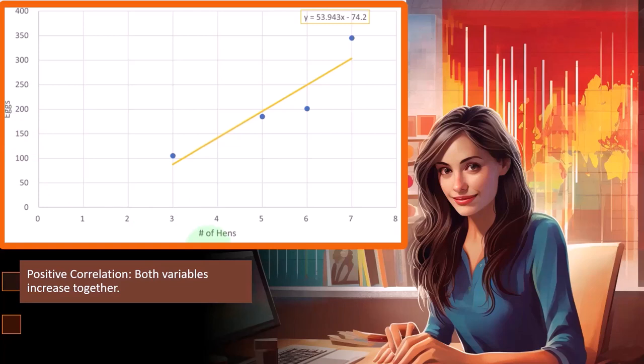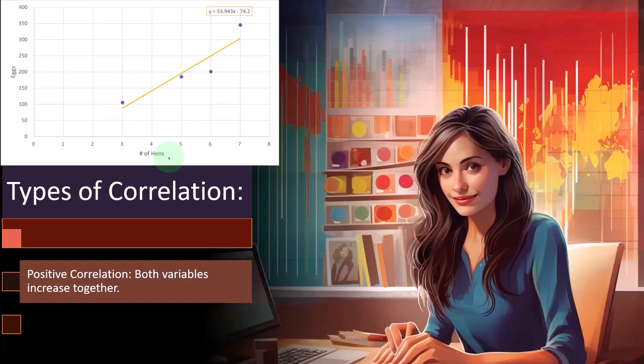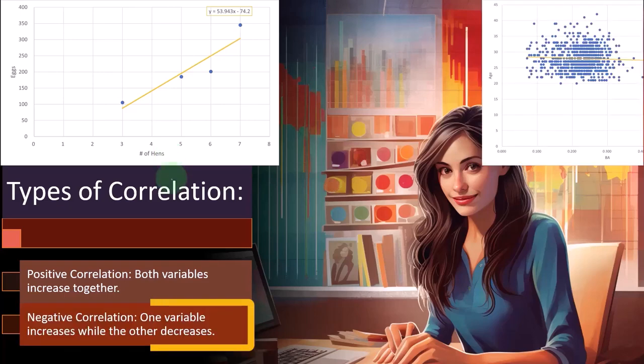Note that if I reversed these, I put the hens over here on the y and the eggs on the x, we would still have a positive correlation. It's not like the graph would flip, as you might think, if you flip the x and y. But by tradition, we usually put on the x what we think is the independent. All right, a negative.